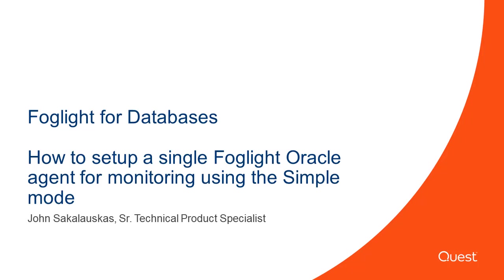This video will cover how to create a Foglight database agent using the simple mode. My name is John Sakalaskis and I am a technical product specialist for the Foglight product.